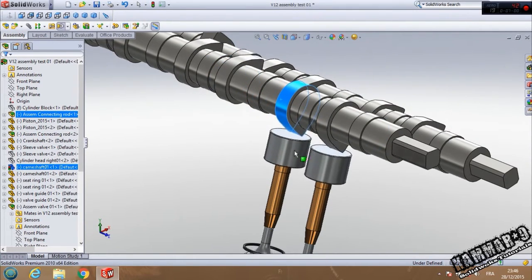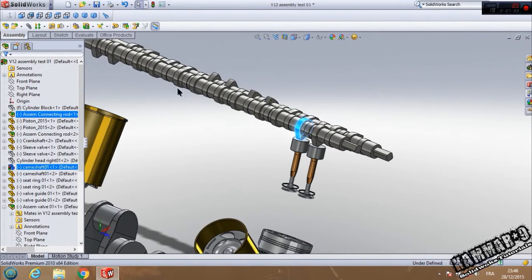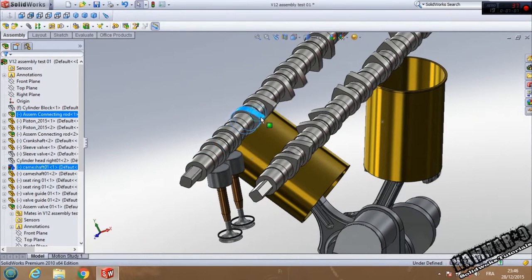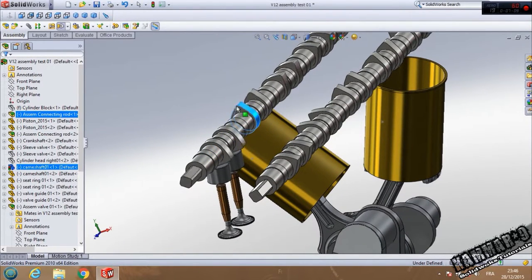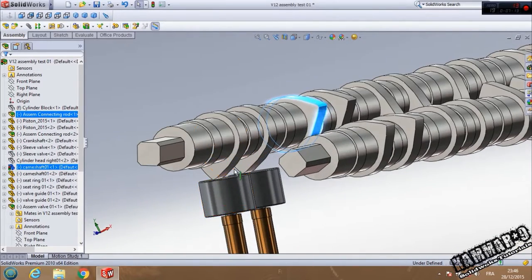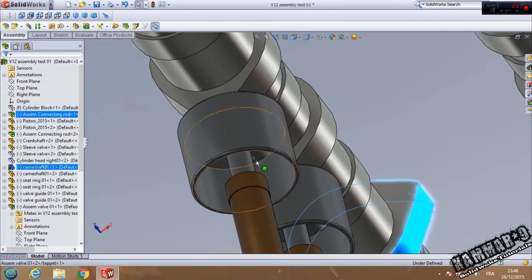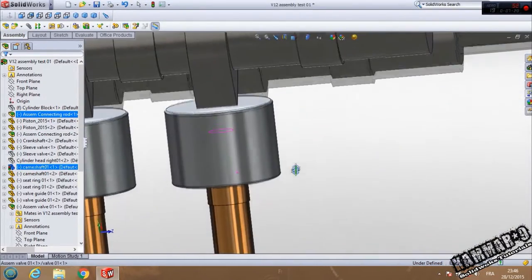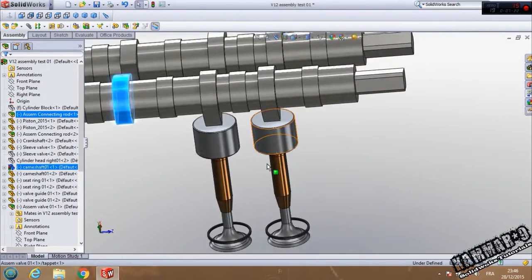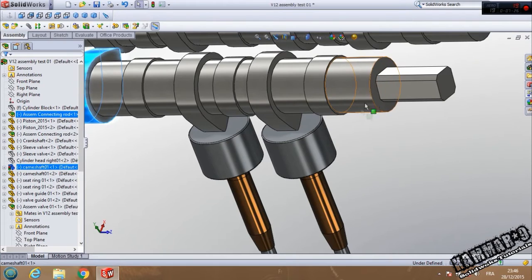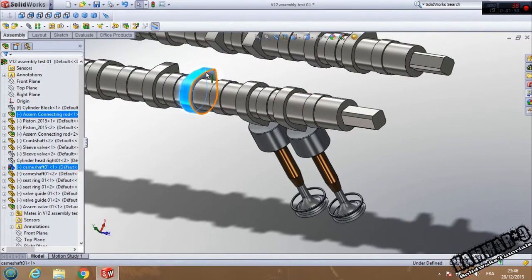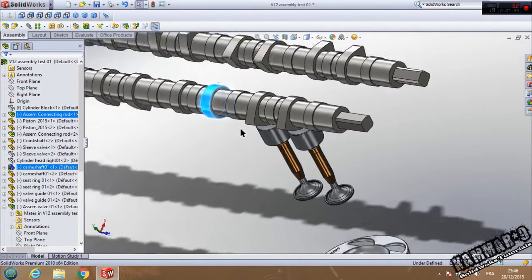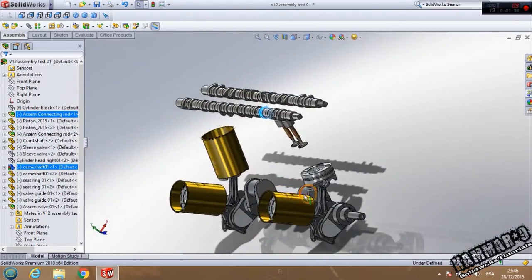I think in SolidWorks I have problems with these cams, but if you add Motion Study and add the spring here and add all forces and rotation motor, I think we have the errors resolved. Now it's time to see you.